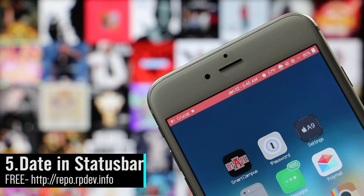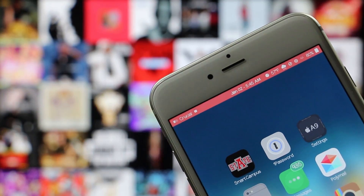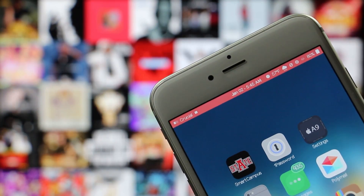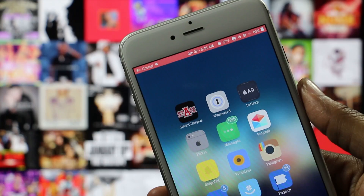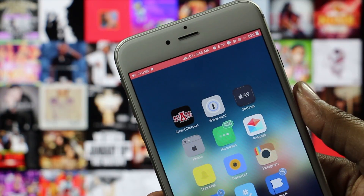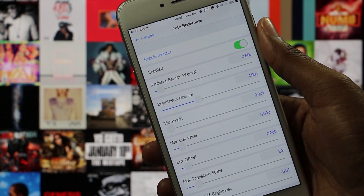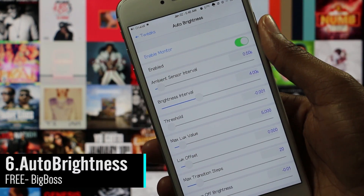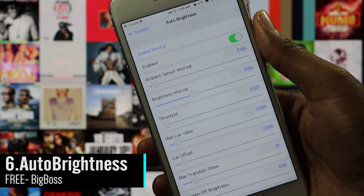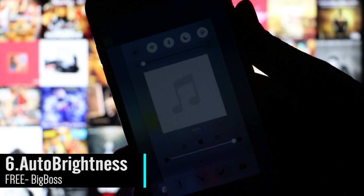Date in Status Bar allows you to have your date in your status bar. There's no options to configure and it's not flashy or anything, but it is a tweak that I always keep on my personal device.